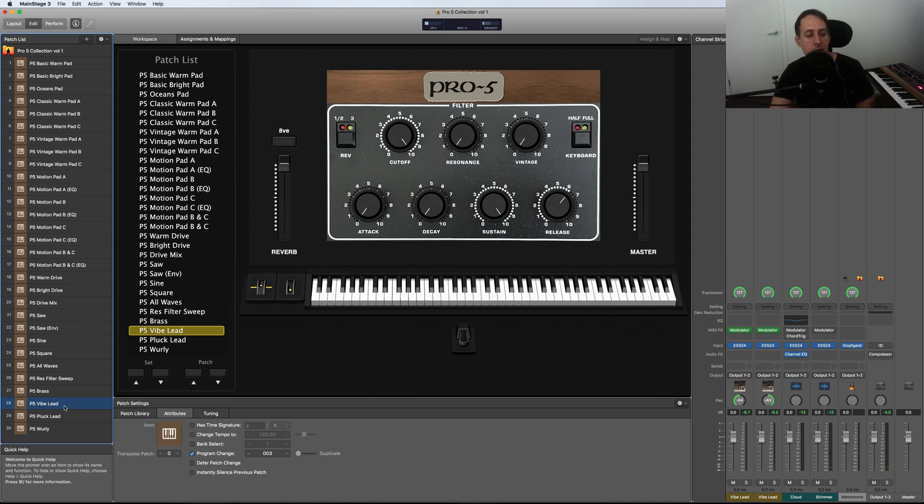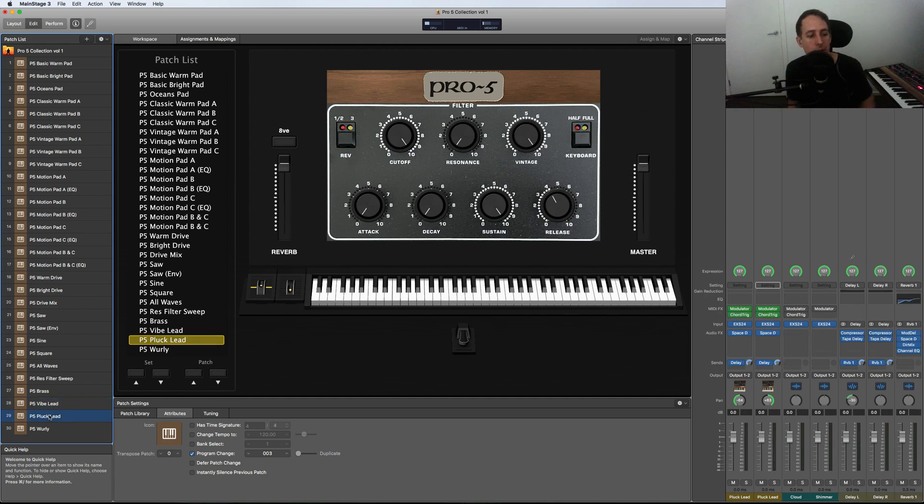And here's another lead sound. It's a plucky lead with some delay and stuff added to it as well. [plays]